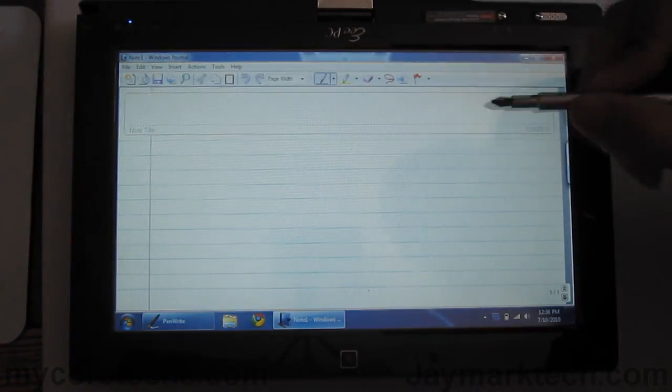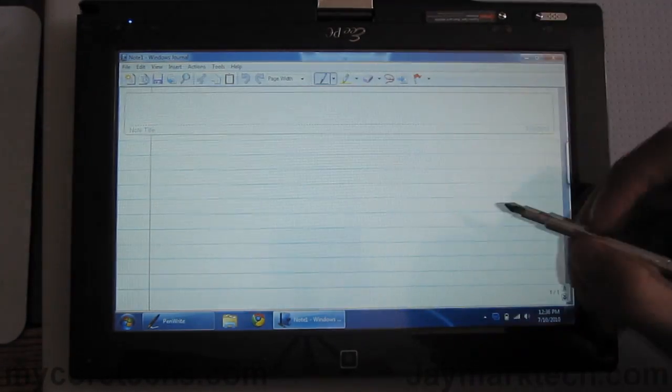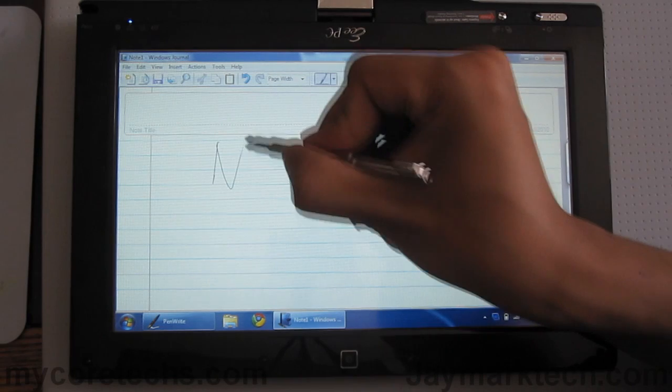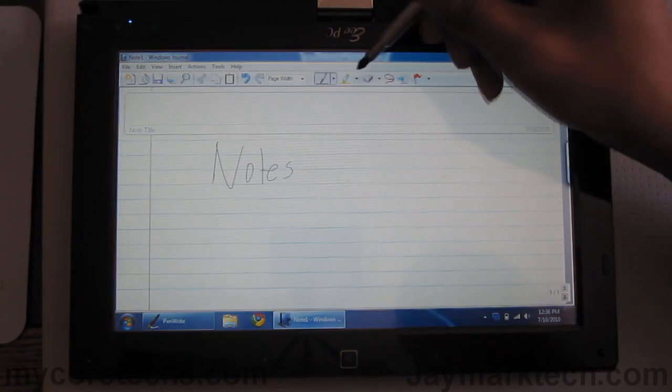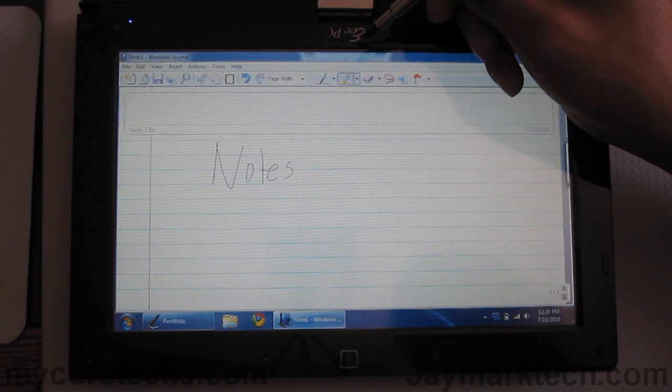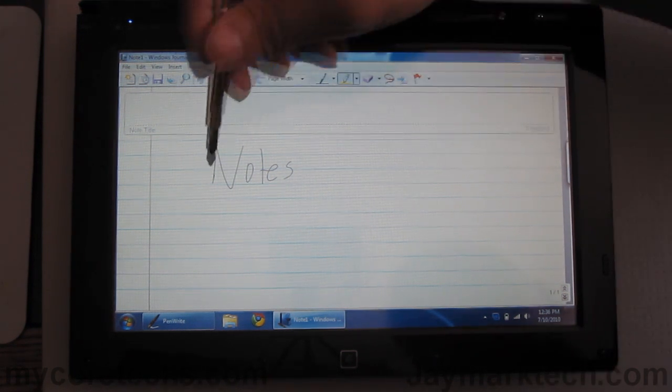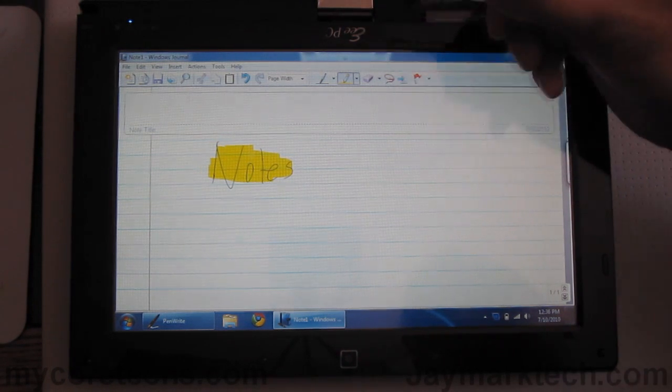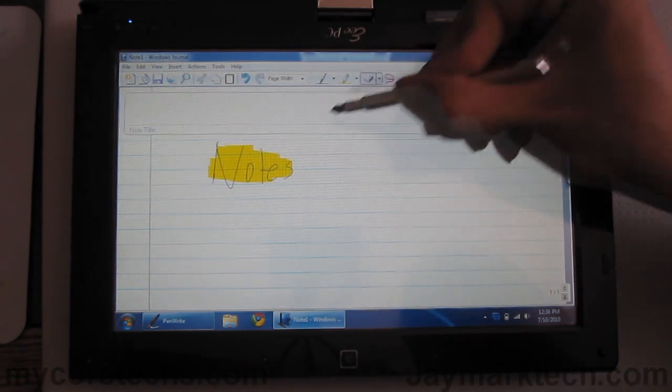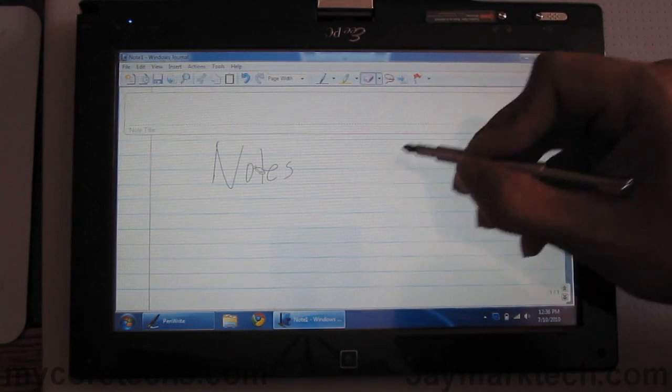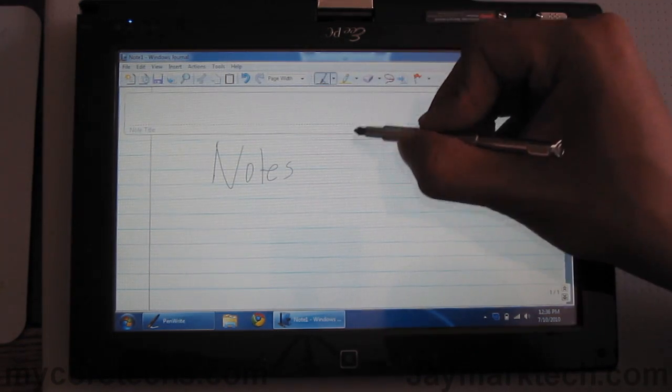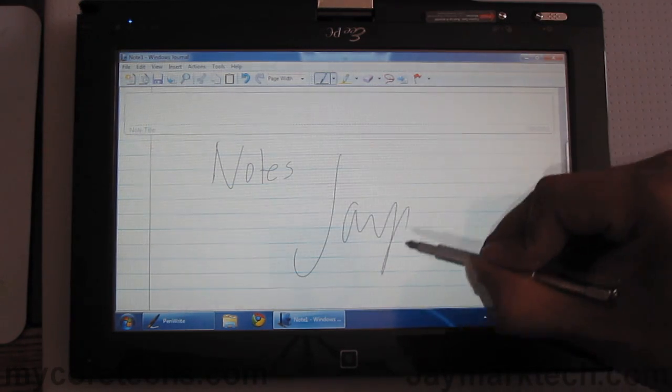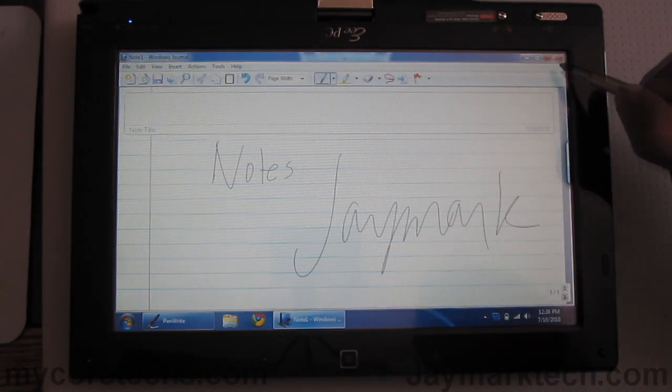This one you can write directly onto the page shown here. So, let's say you're taking notes. You can see it picked up the strokes. It's really nice. I mean the responsiveness of the pen is there. That's my name.